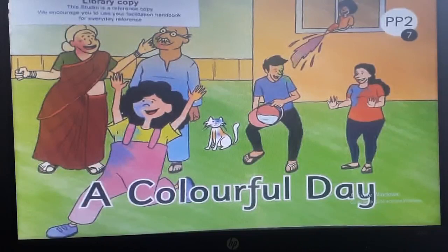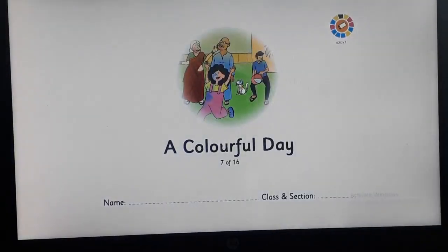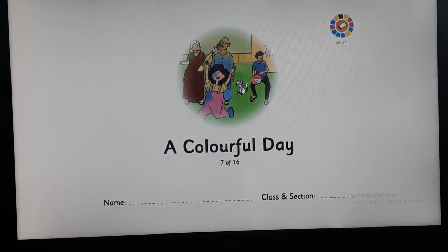Children, are we ready to read a story — 'A Colourful Day'? Today I am going to read the story for you, and I am going to give a pause at certain places. You are going to read the word I have left out and complete the sentence. You are going to tell the word to your mummy and papa, and this way we are going to complete the story.